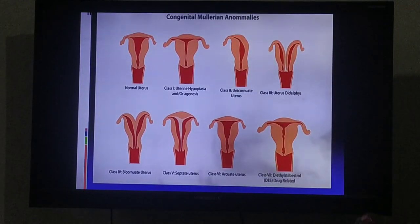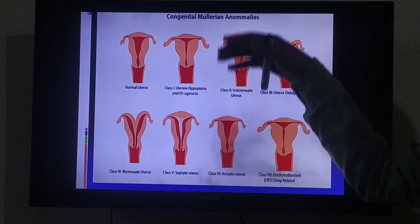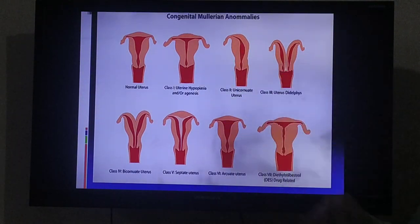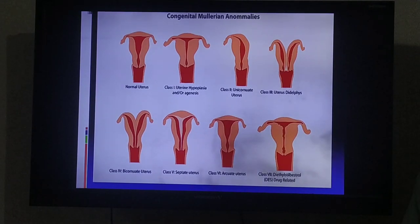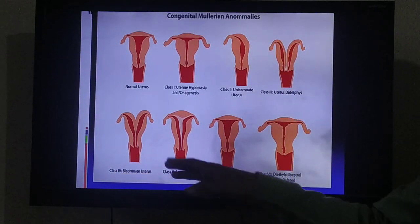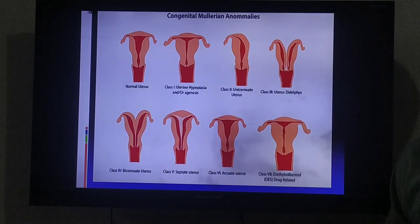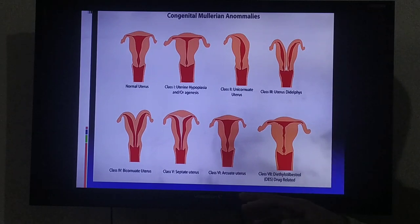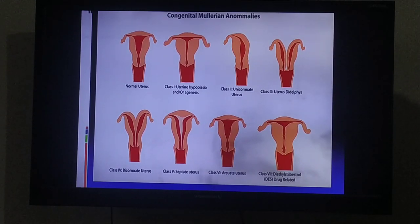Here is a summary image of all the anomalies. Normal uterus is shown first. Then uterine hypoplasia or agenesis — if it is agenesis, nothing will be visible. Next, unicornuate uterus — just one side of the Mullerian duct is present. Then uterus didelphys — both ducts present but fusion is absent, giving two separate structures. Bicornuate uterus has incomplete fusion. Septate uterus has a septum that does not resolve. Arcuate uterus has a flat top instead of a dome. Finally, DES-related T-shaped uterus.